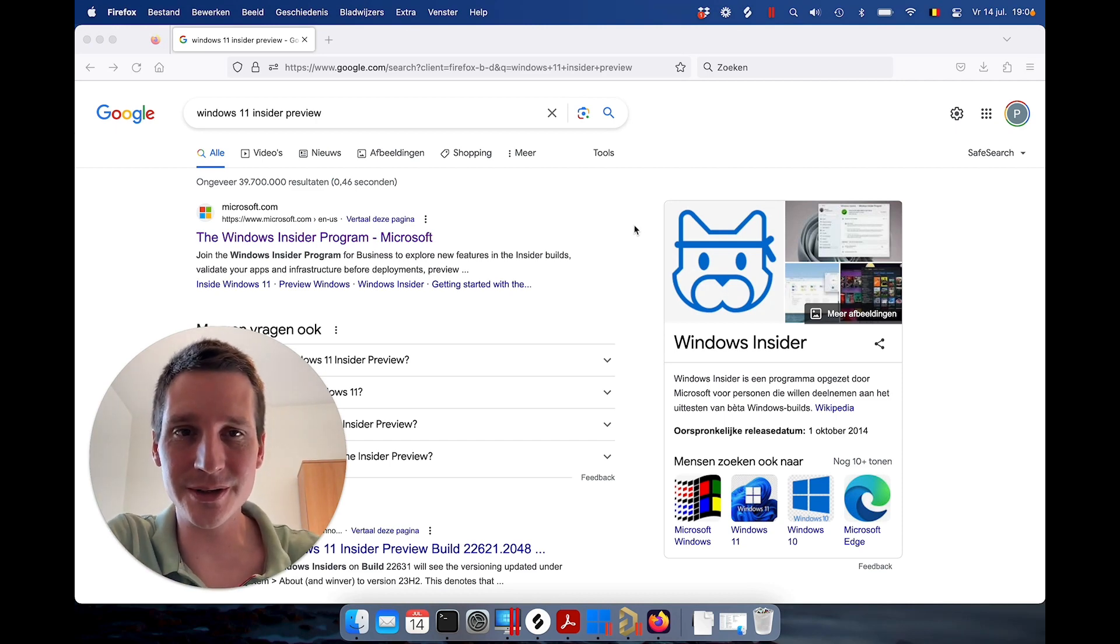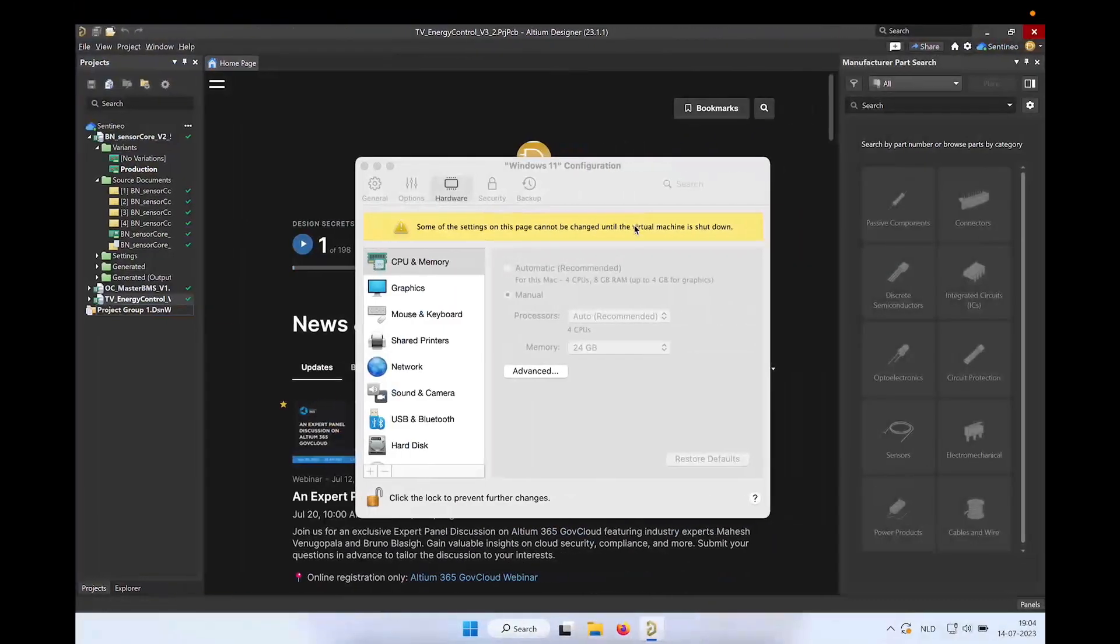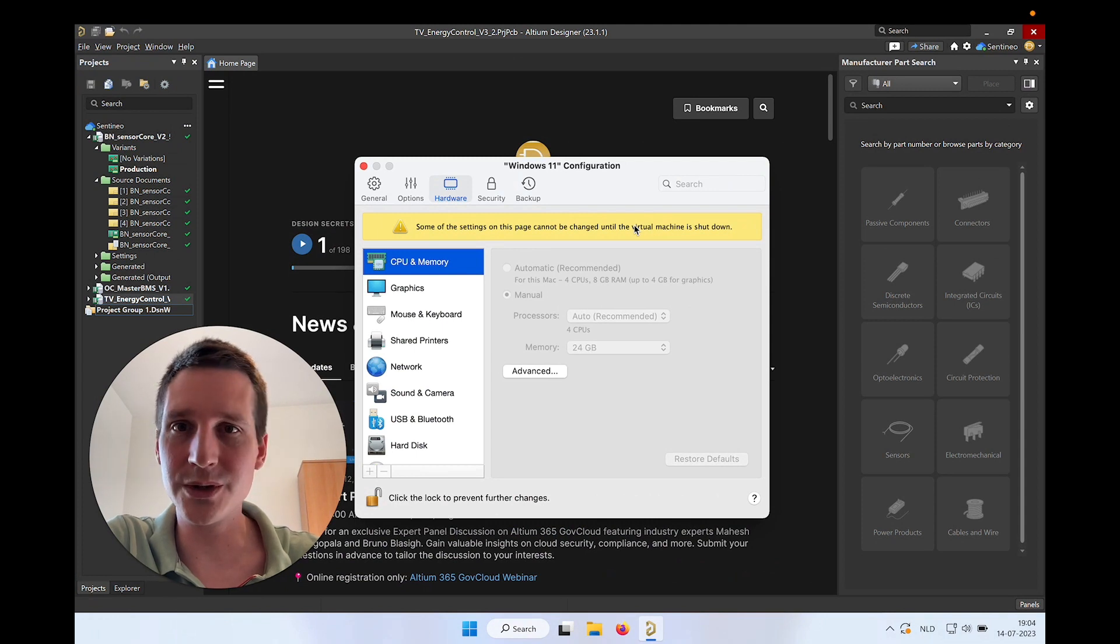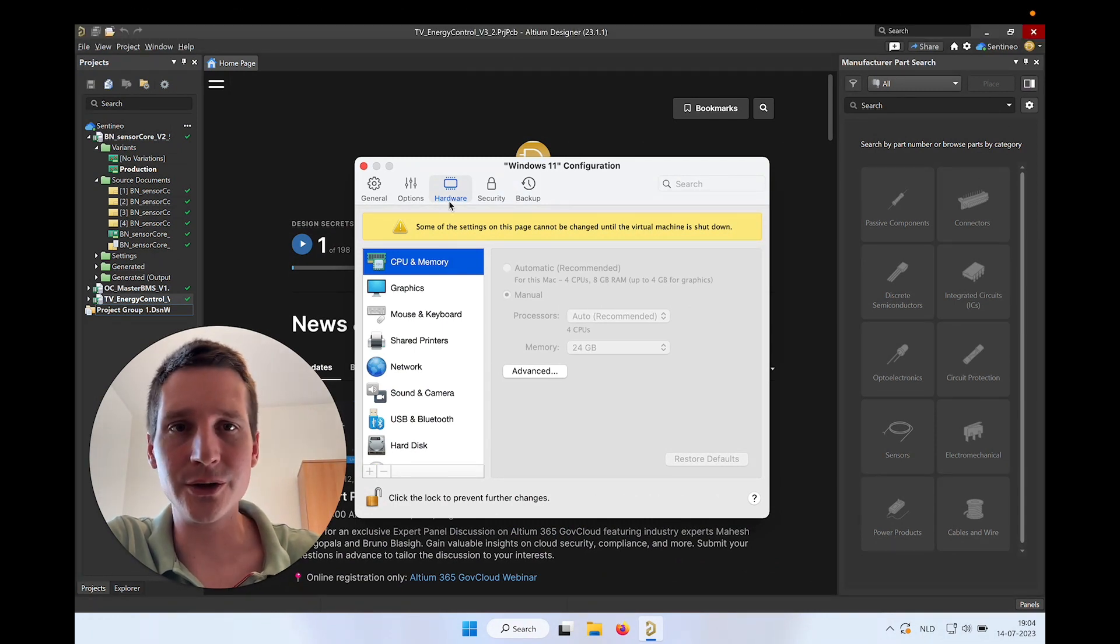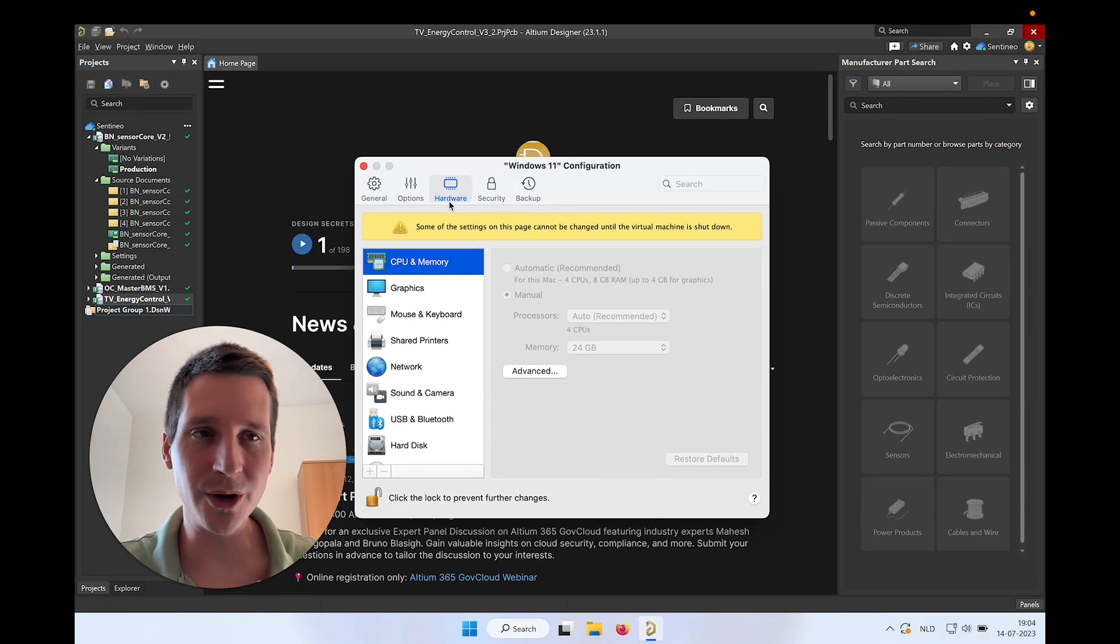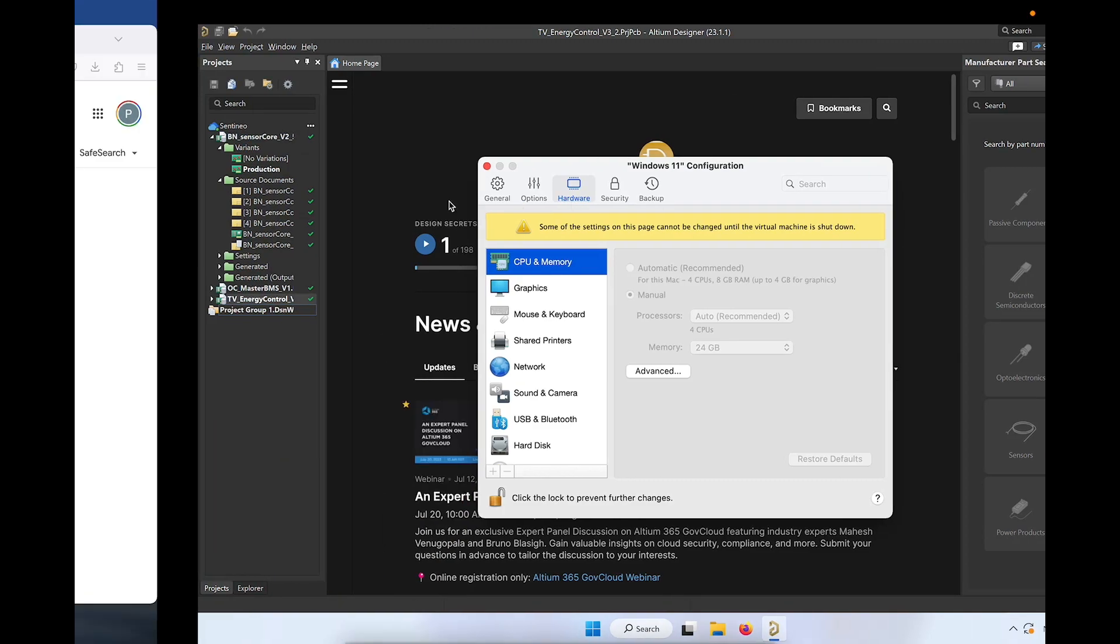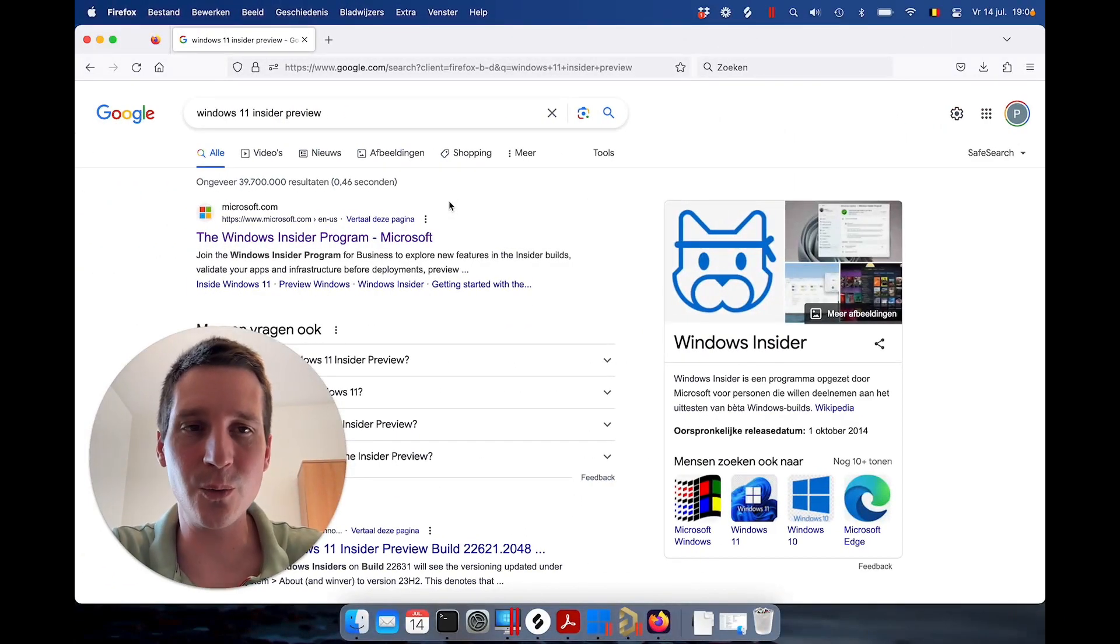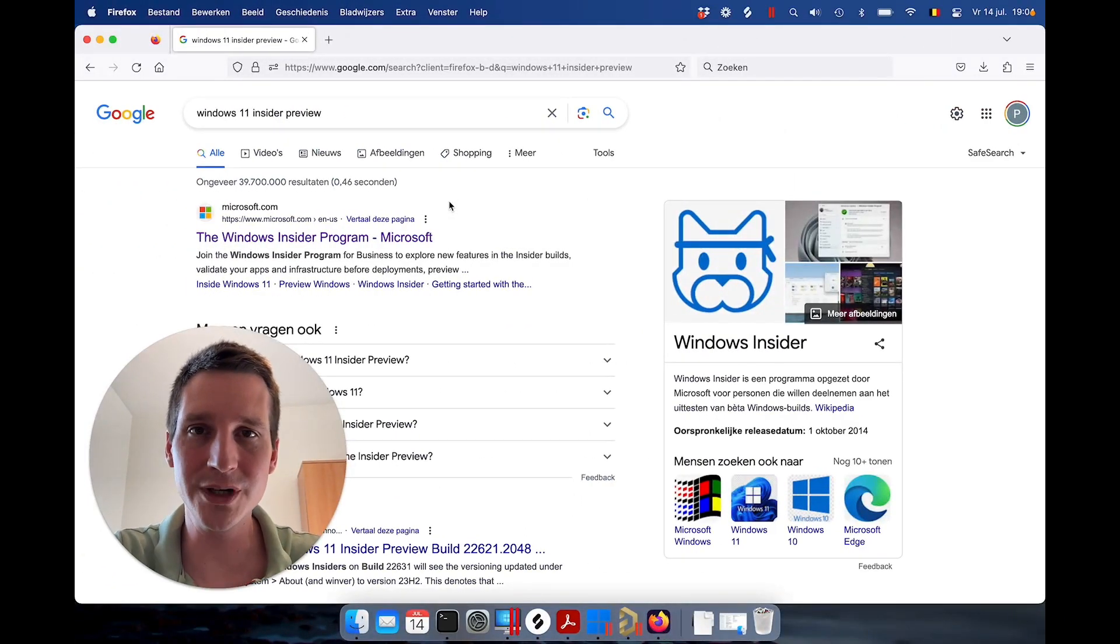I'm here on Mac OS, switching to Windows, and Altium is indeed running. Now I got a couple of questions from people how to get that working, and here is a very quick walkthrough on how to do that.